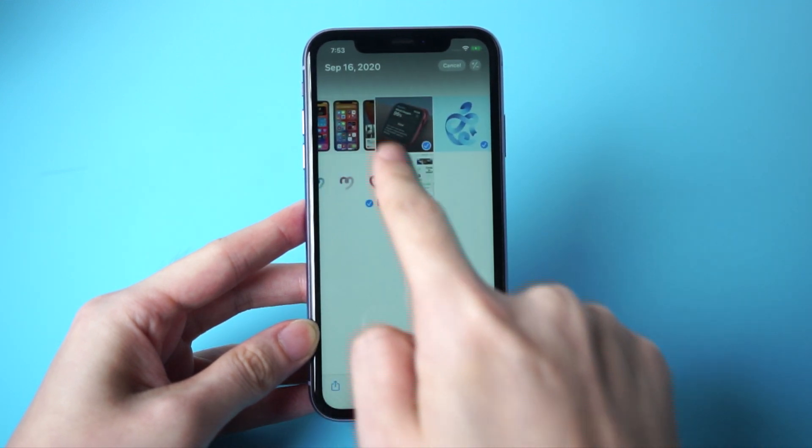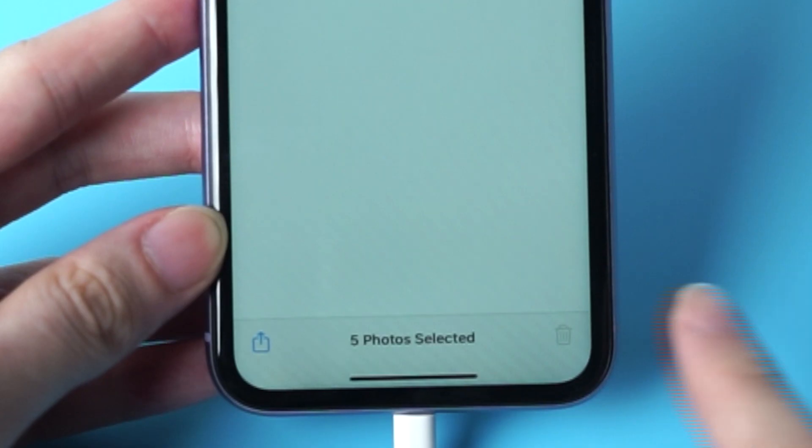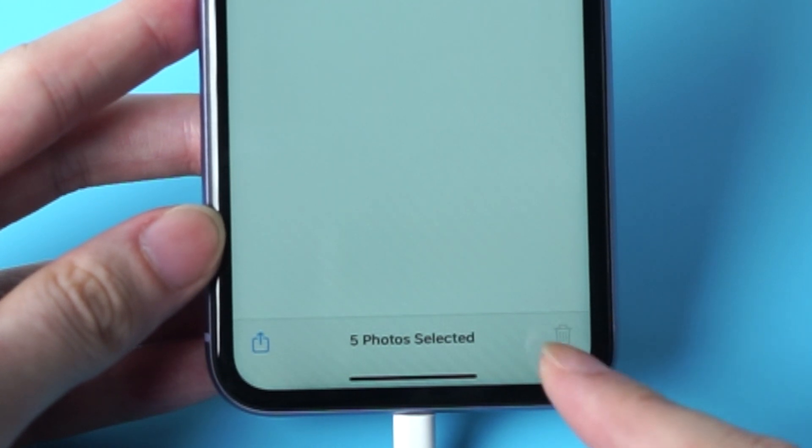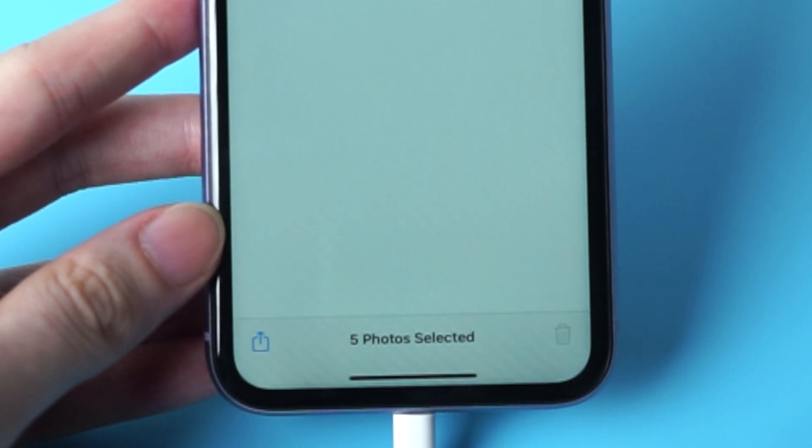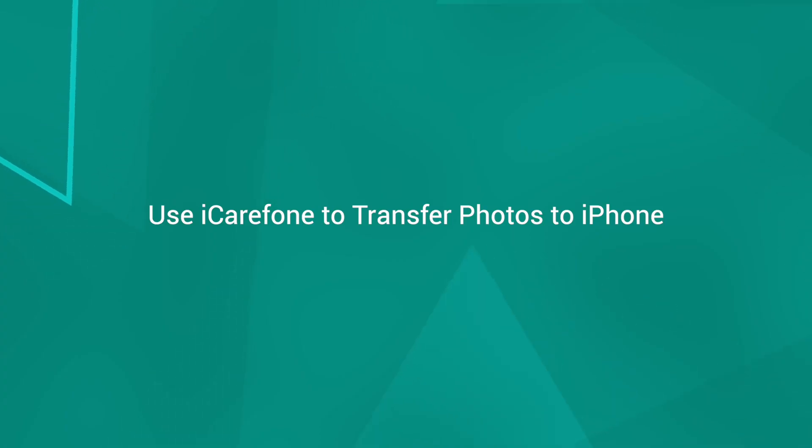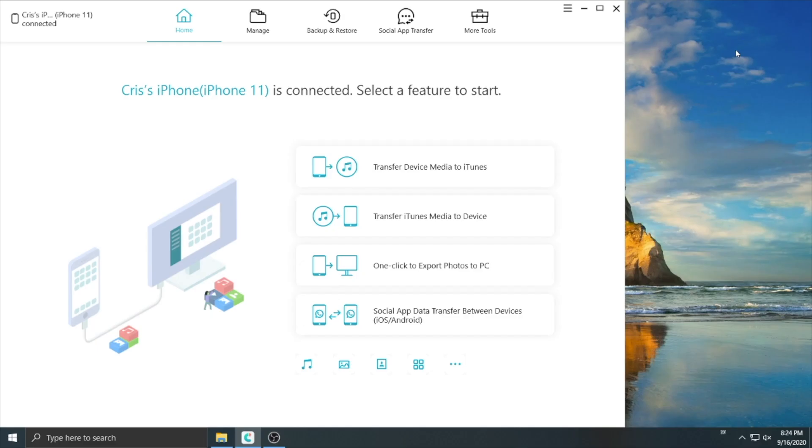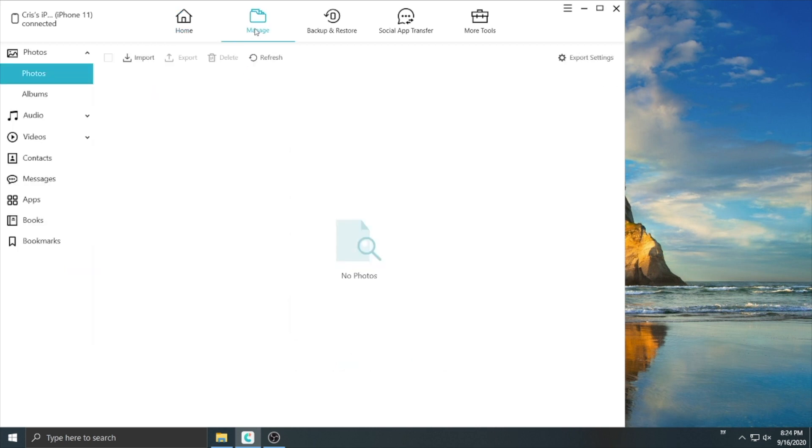So we recommend a more efficient way to transfer photos to your iPhone. It's called iCareFone. By using iCareFone, you just need to connect your iPhone and download the software on your computer. Select manage and choose photos or folders.